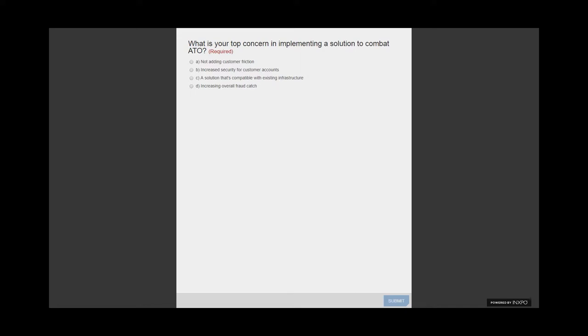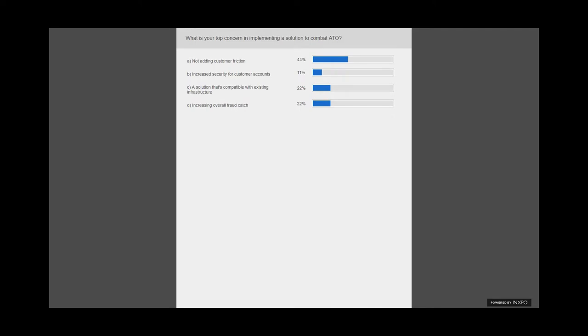What is your top concern in implementing a solution to combat ATO? Are you concerned about adding customer friction, increasing security for your customer accounts, finding a solution compatible with your existing infrastructure, or increasing your overall fraud catch? It looks like not adding customer friction was number one, but there are also concerns around security and reducing overall fraud. We'll talk about how to strike that balance.